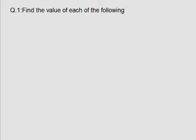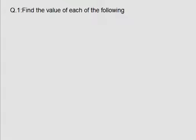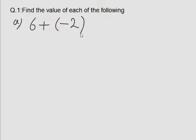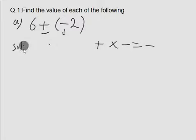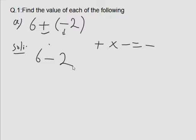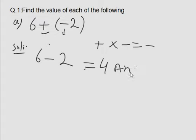Now look at question number 1 on page 36: find the value of each of the following. Look at option A: 6 plus bracket open minus 2 bracket close. You can also read it as 6 plus into minus 2. Here there is a plus and a minus, so if we multiply plus with minus, we will get a minus sign. The solution is 6 minus 2, which gives us 4. So 4 is your answer.